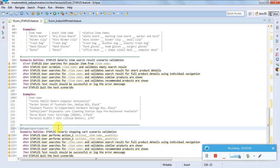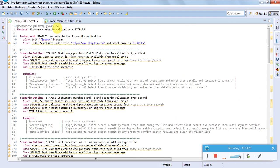If a feature file consists of thousands of scenarios and I want to run only specific ones, I can tag them, and while running the program I can specify to run only scenarios having that particular tag. So only those scenarios will get executed. If I put the 'staples' tag at the feature level, then all scenarios in the entire feature file will get executed.